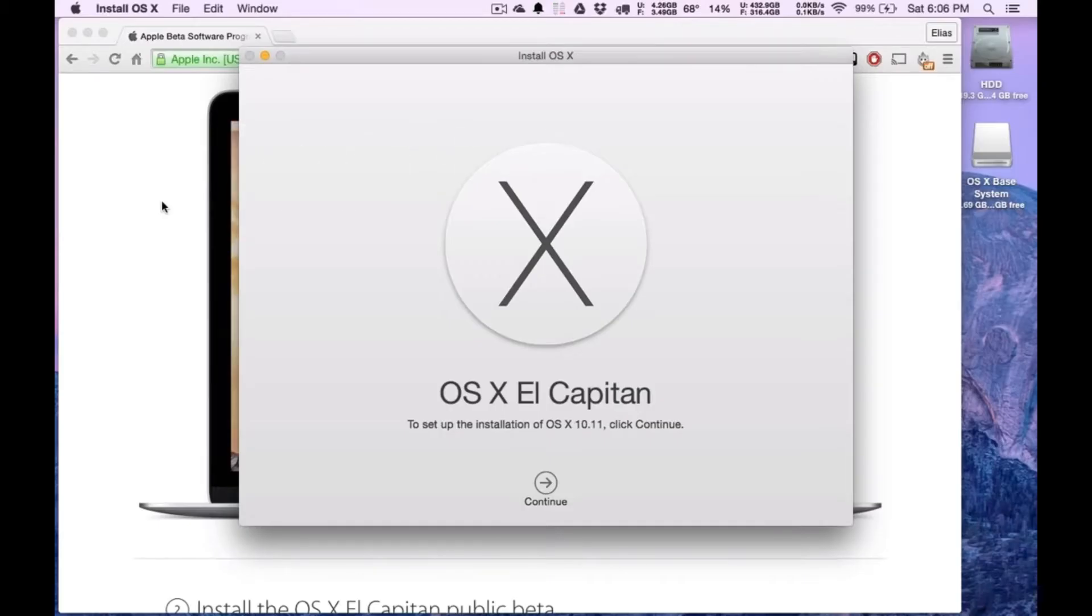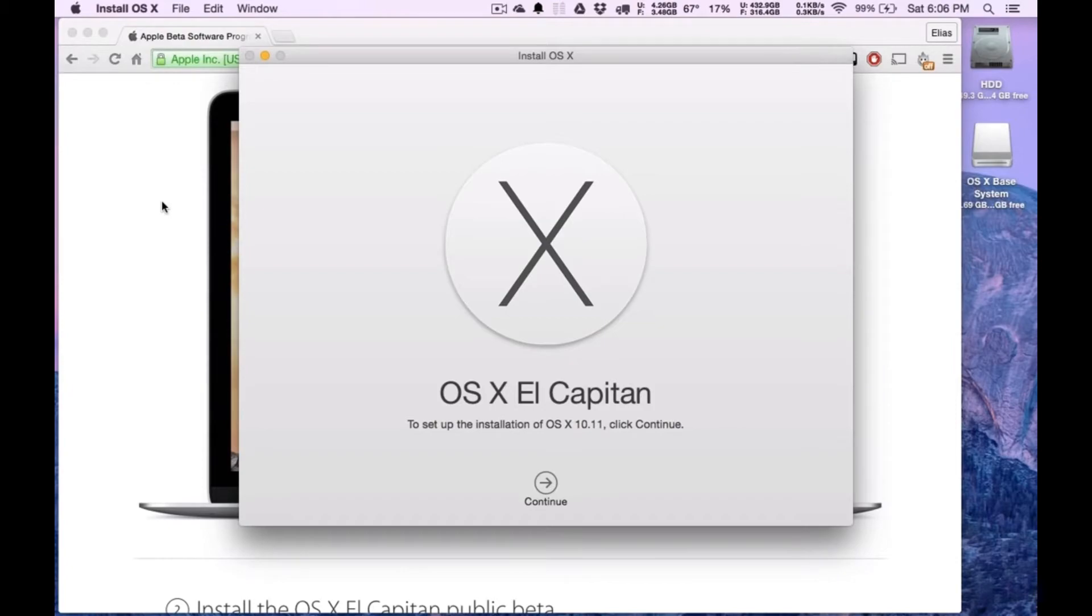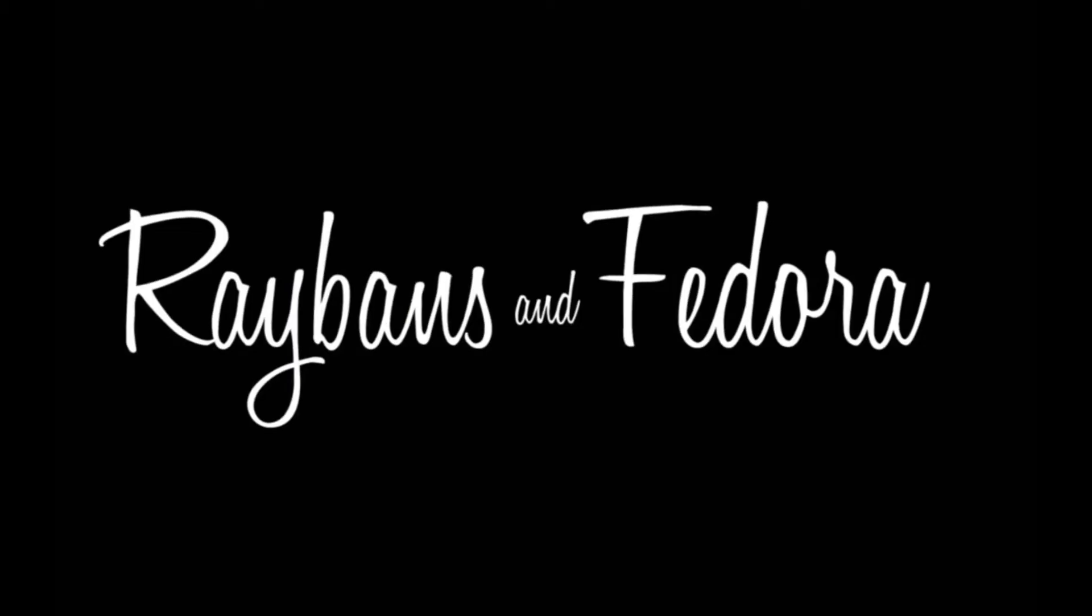This is Ray-Bans in Fedora and this is video two of my three-part video series on how to install OS X El Capitan on your Mac. Let's get started.